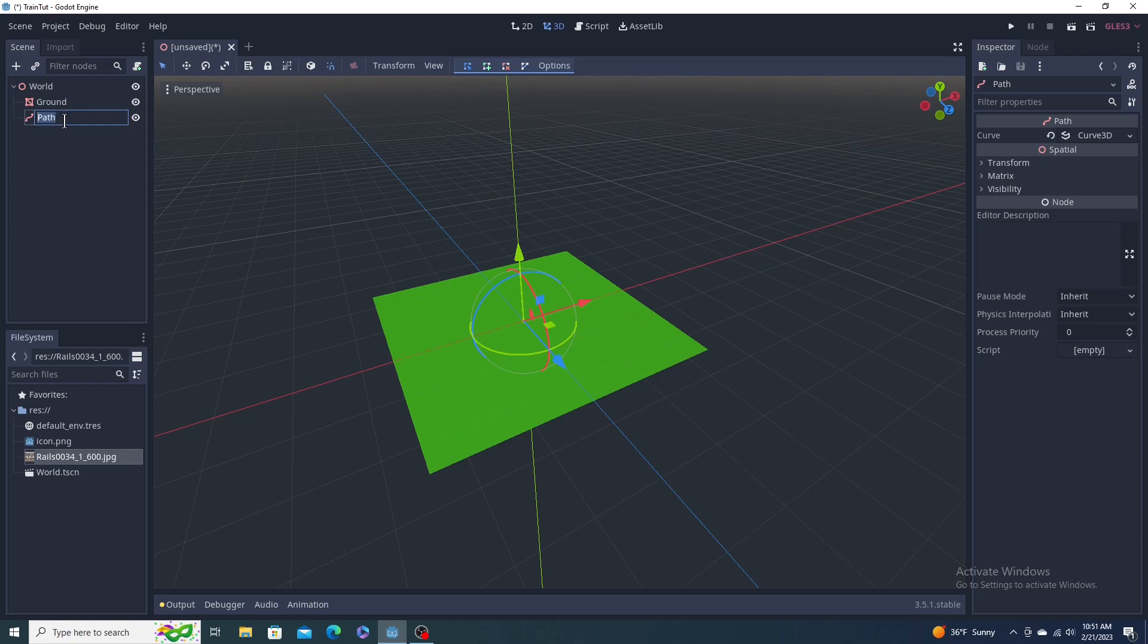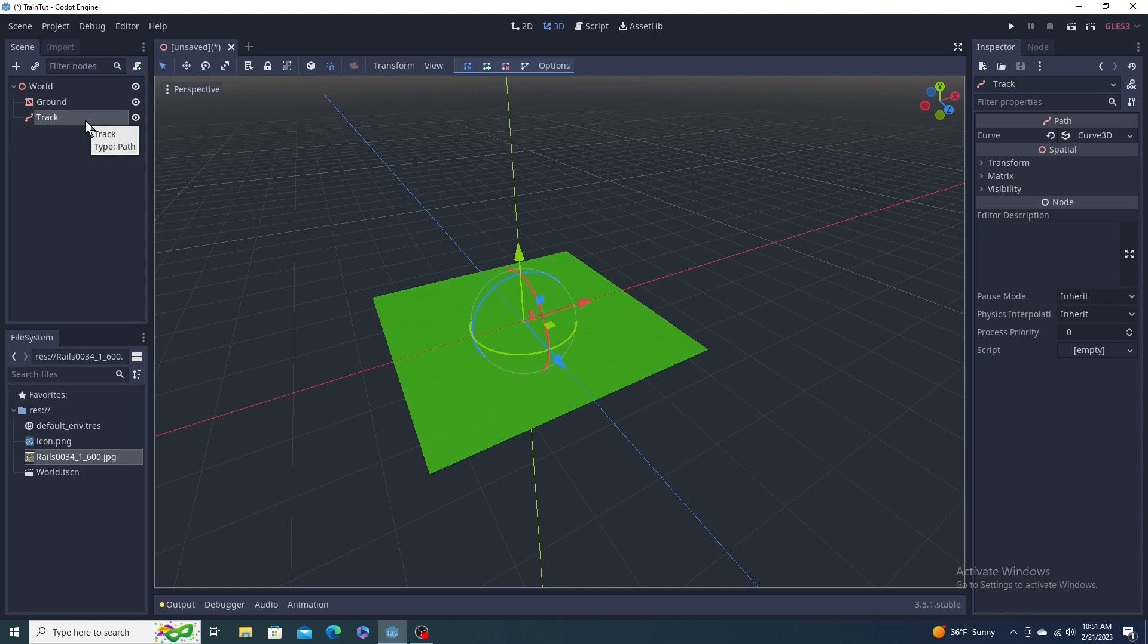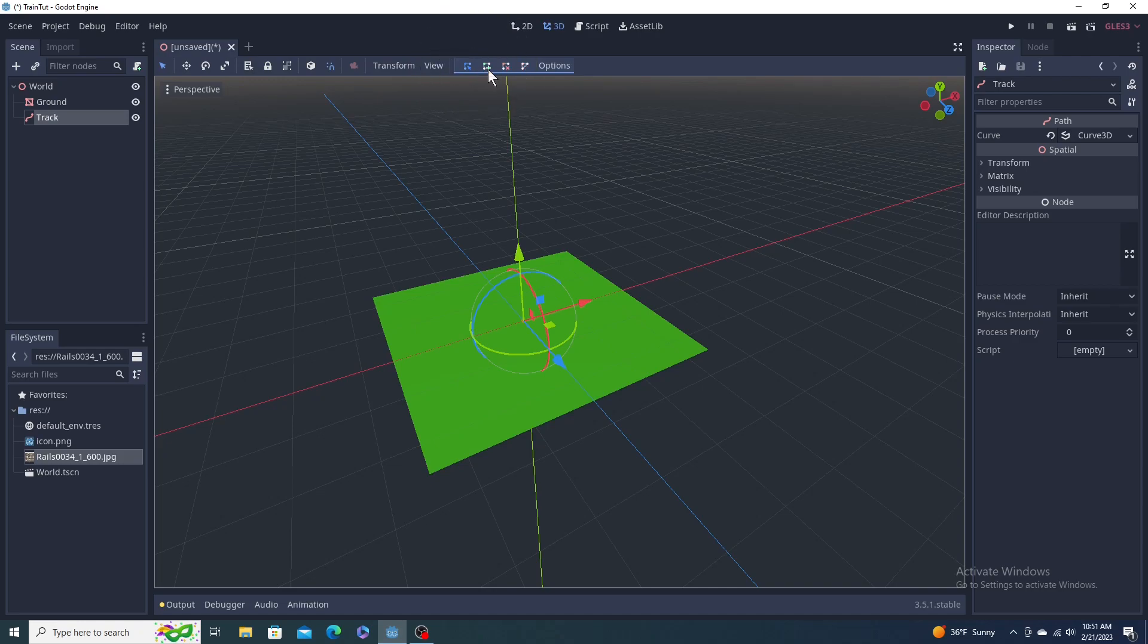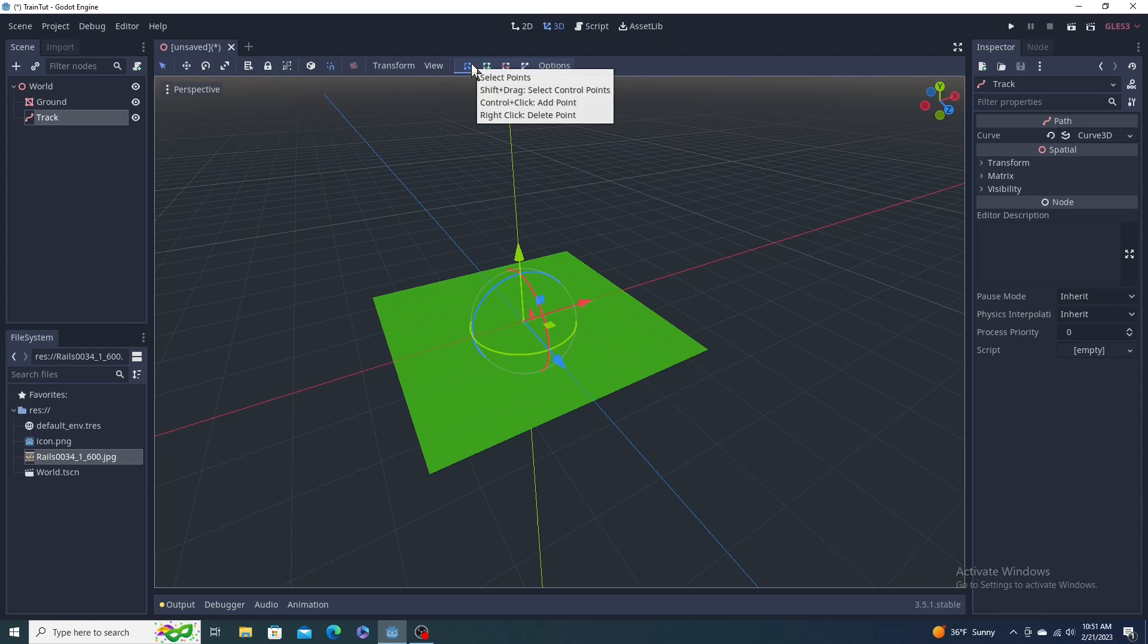I have a path on the left here. I'm going to rename this to Track. When it's highlighted, you'll see up here you got select point, add point, remove point, and close loop.